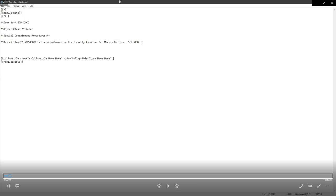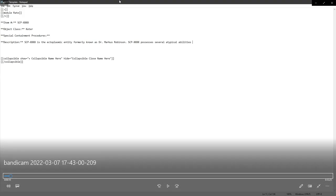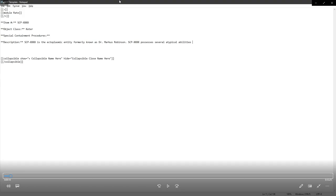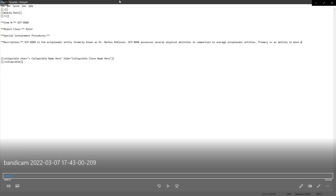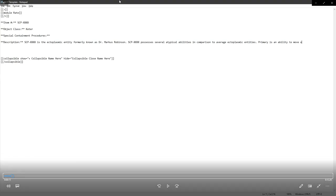So here's where we see sort of a difference in approach. A lot of people here would just immediately list off the stuff they're capable of doing. What I wanted to do was sort of list it as, implying that ectoplasmic entities have basically a standard set of abilities. And saying that Dr. Robinson possesses atypical abilities.